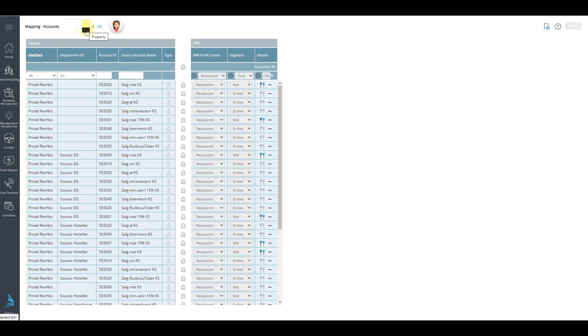As in all other modules in PMI, all text with blue font has a drop-down box. So if you have access to several properties, choose the correct one you want to work with.